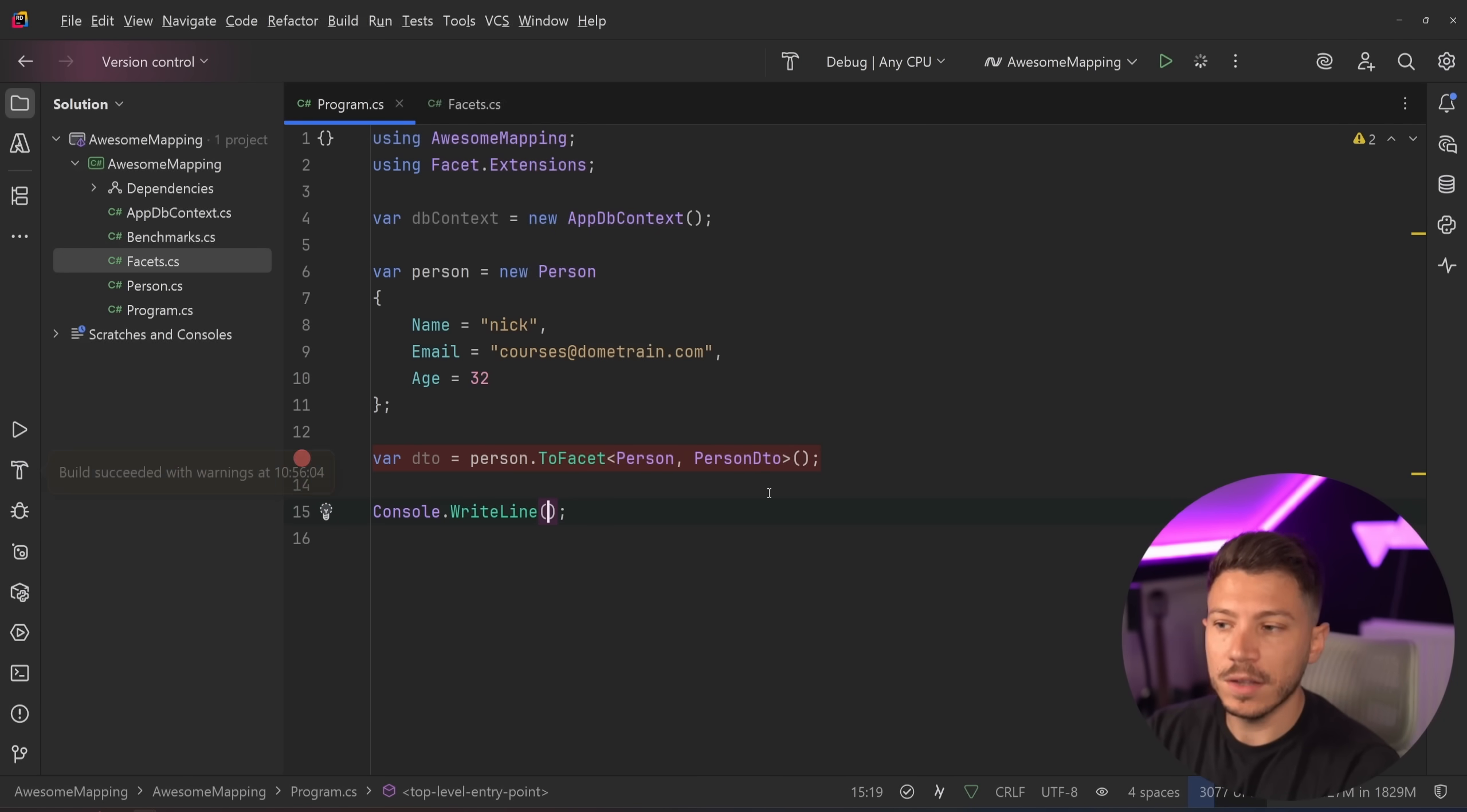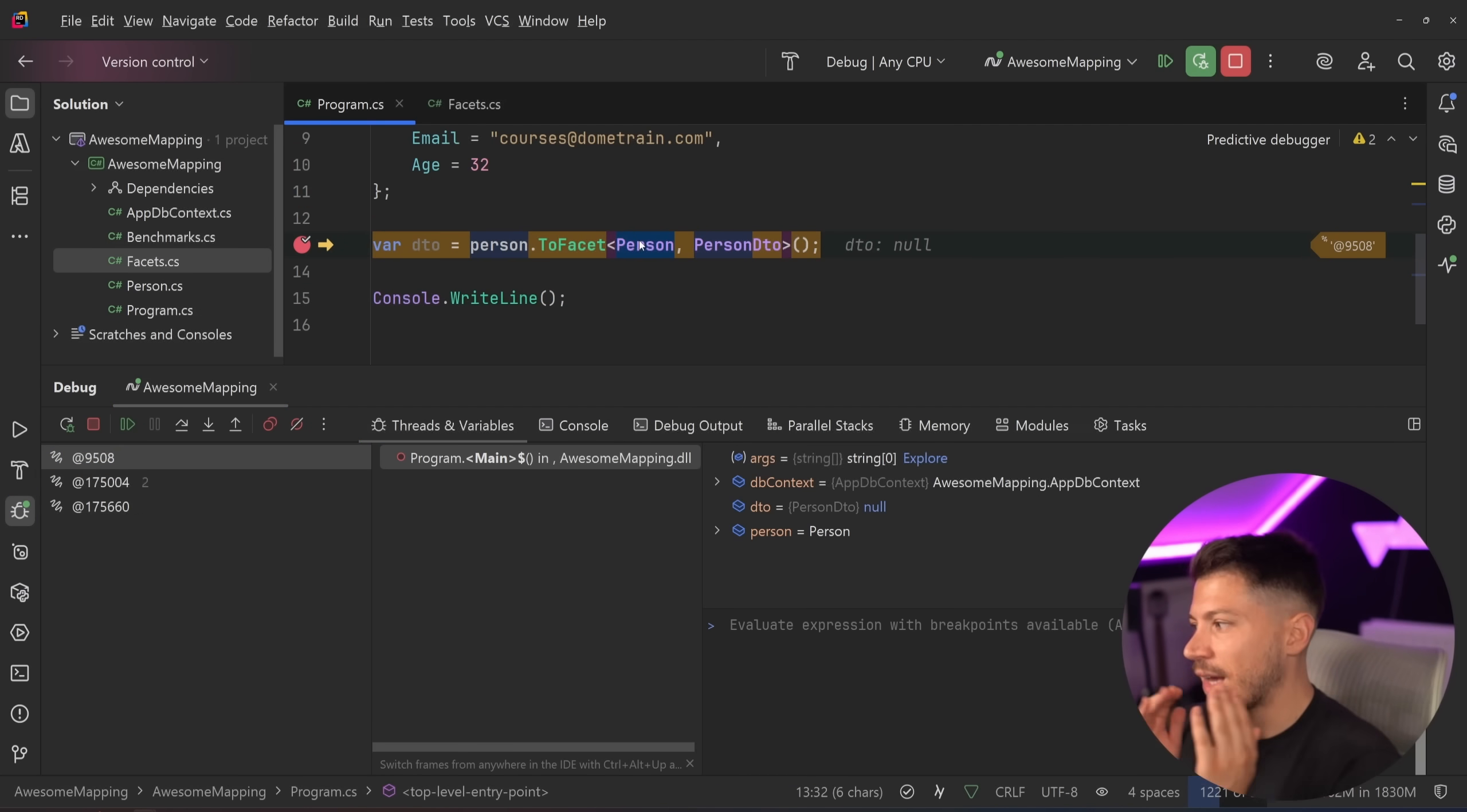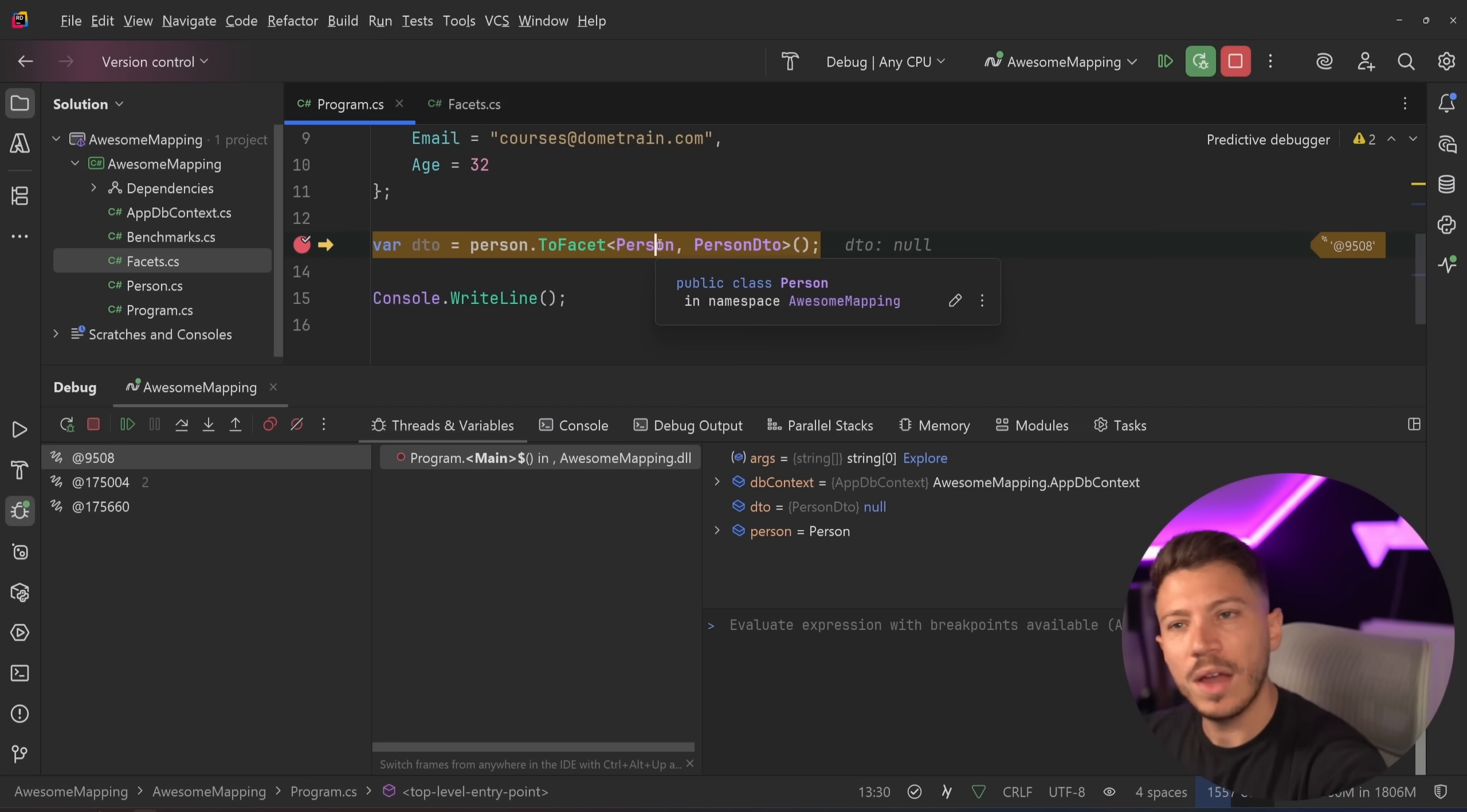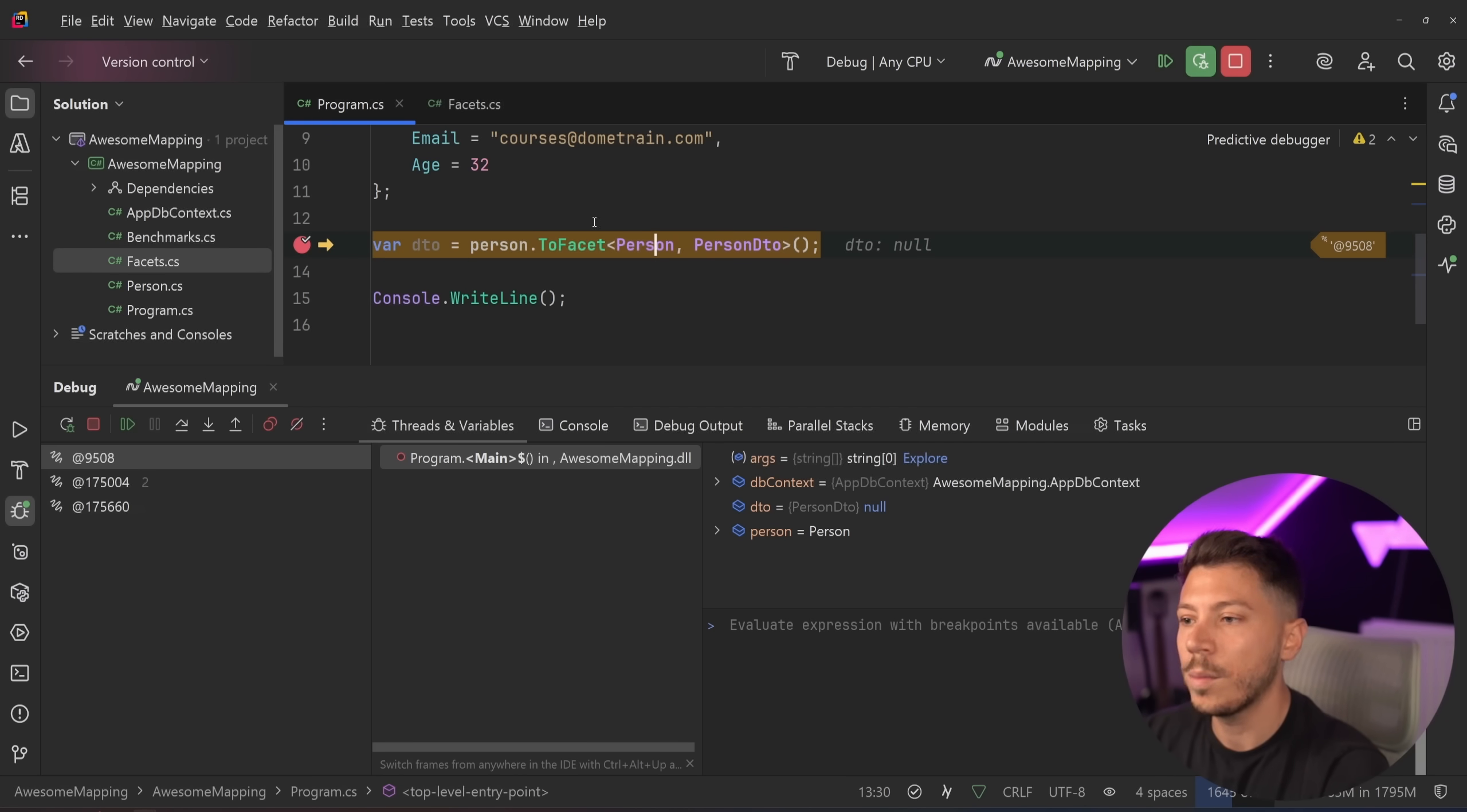One of the things I don't like about Facet, and that's actually the only thing I don't like about Facet, is that you shouldn't need to provide the incoming object to give it the map to object. So you don't need the source. The source should be able to be inferred by the type the extension is based on. There might be a reason why this is the case. And if you're the creator watching this video, please leave a comment down below. And by the way, if you like what you see in this video, I'm going to put a link to Facet in the description down below as well. Give it a star on GitHub. It really helps open source developers.